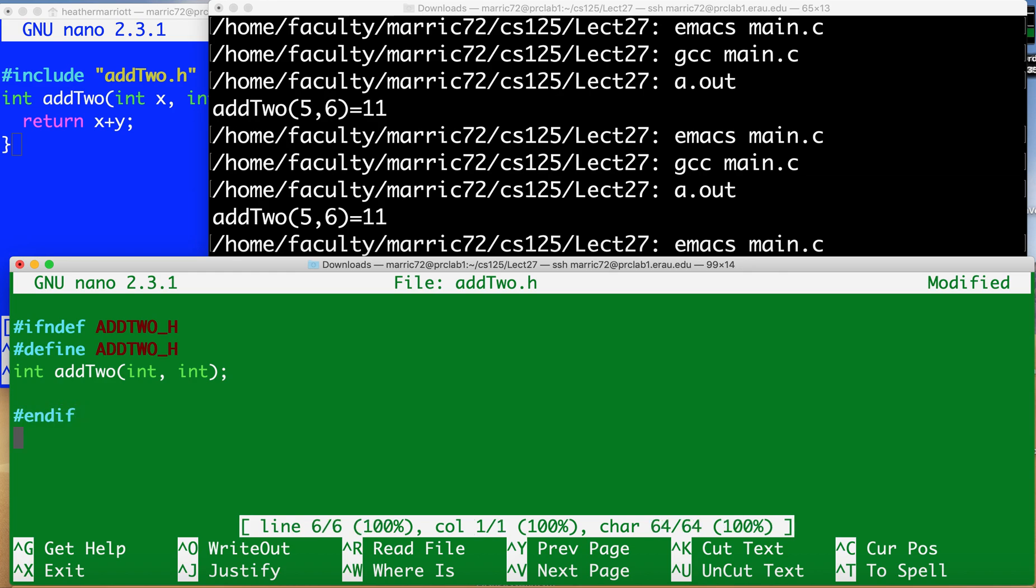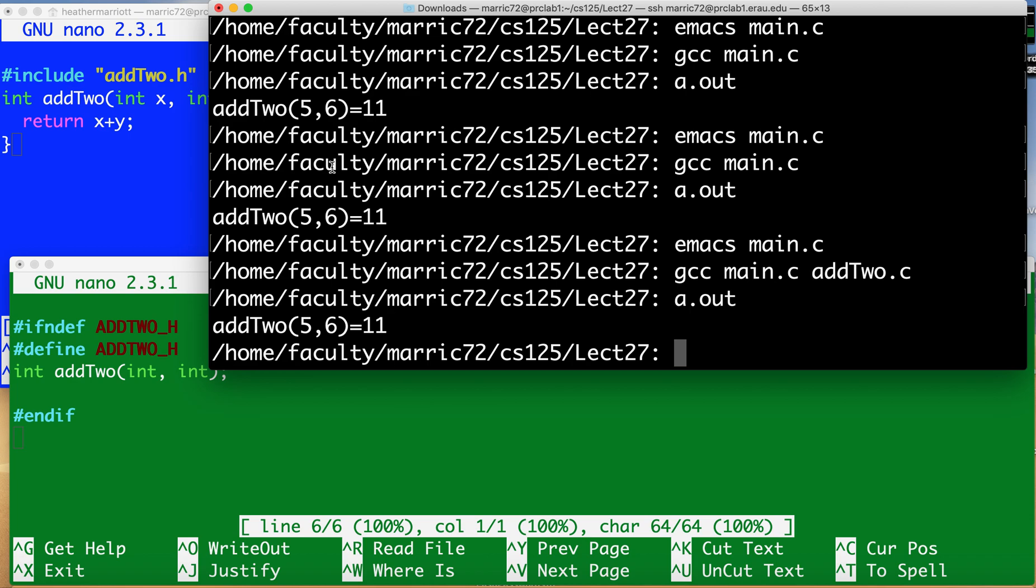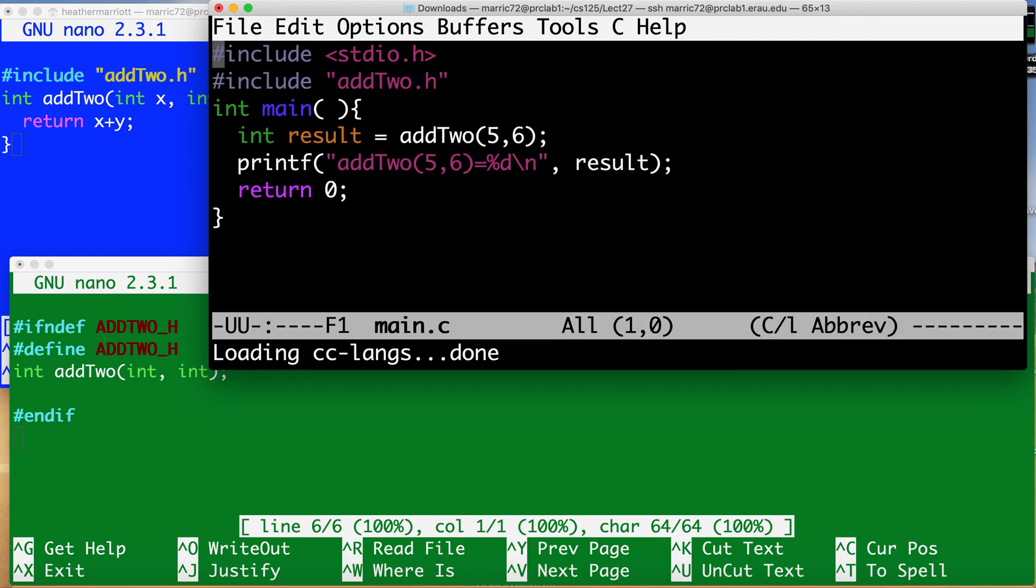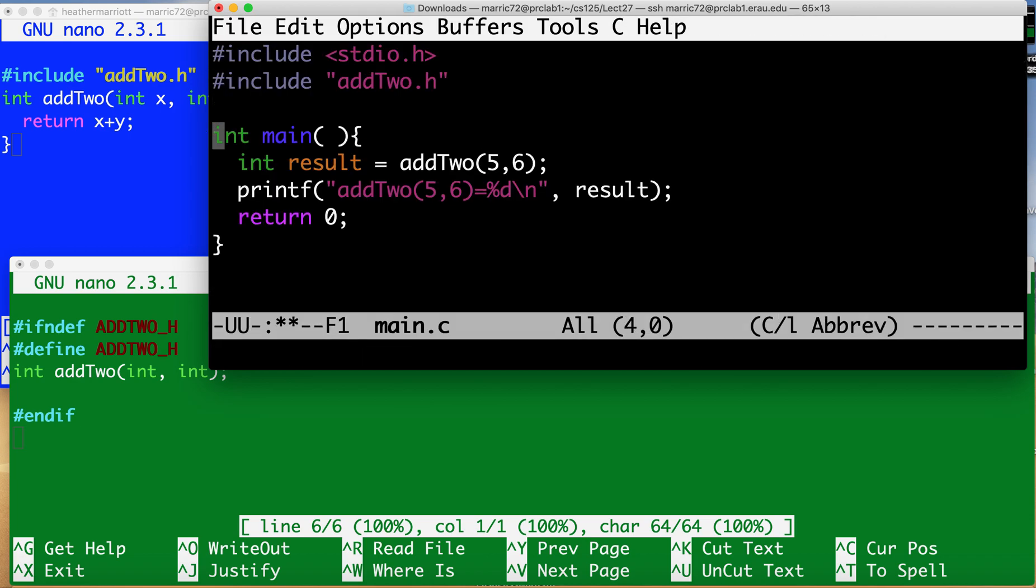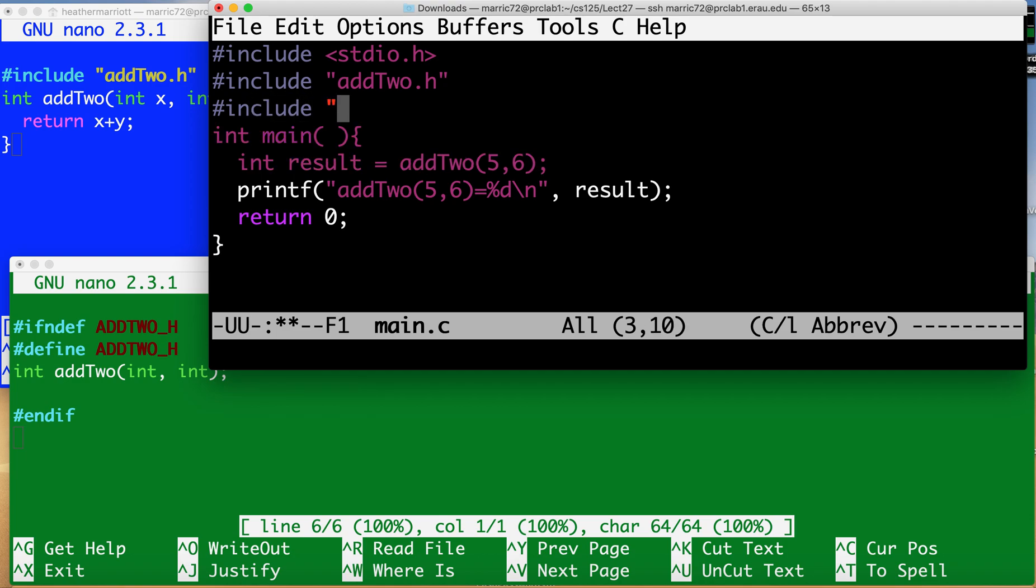So those three lines we call those guards and they're guarding the contents of this header file and making sure it's only included once. So it doesn't matter if you accidentally include the same header twice and you wouldn't normally do it in the same file.